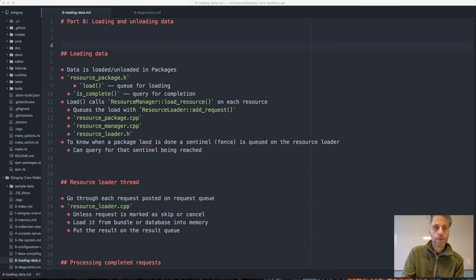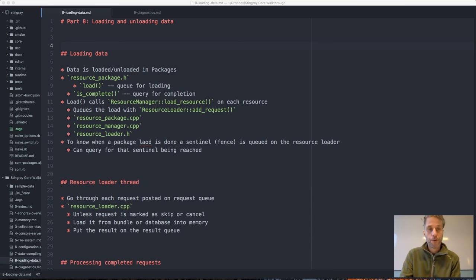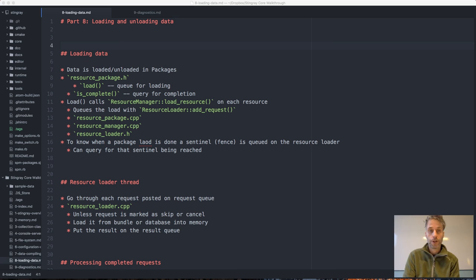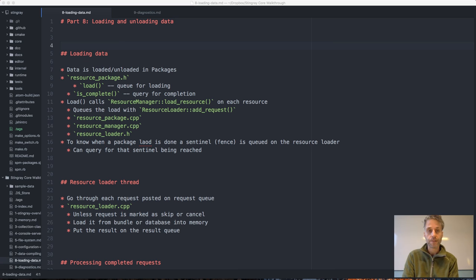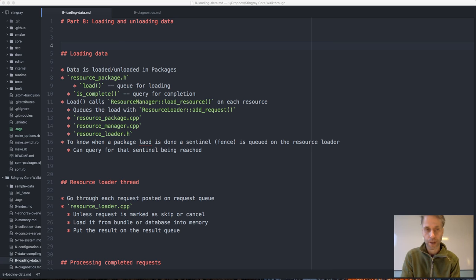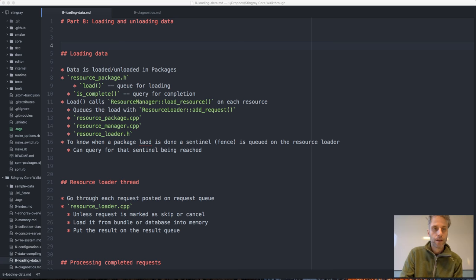Today I'm going to talk about how to load and unload data in the engine, and then we're going to look at the different kinds of diagnostics that we have in the engine.